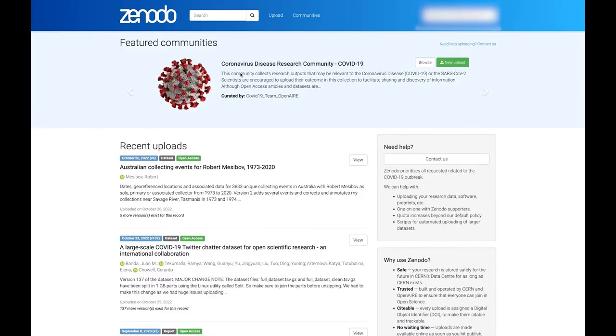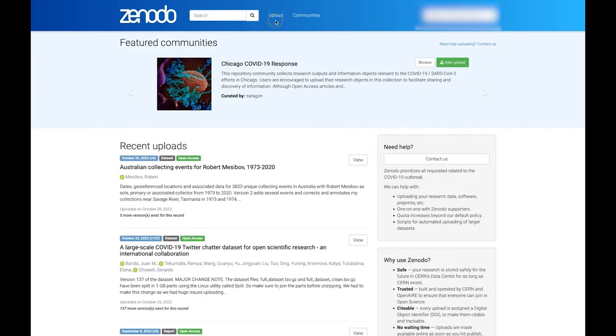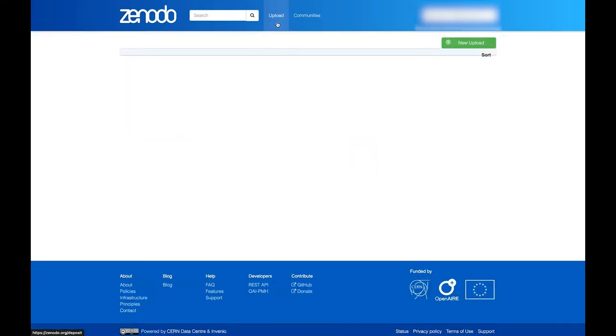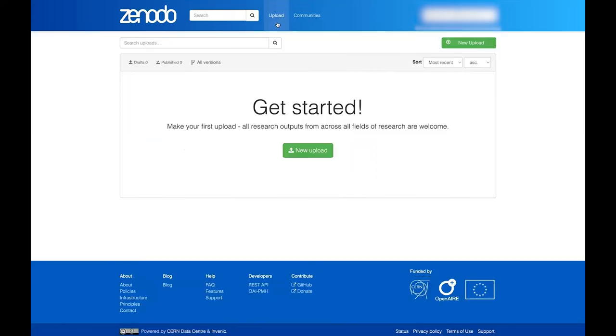To initiate an upload, start by clicking on the Upload button in the banner at the top of any Zenodo screen. You will then be taken to a page which lists all your previous uploads, including any drafts you haven't finished uploading yet.